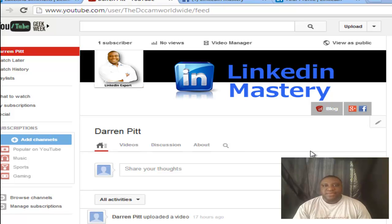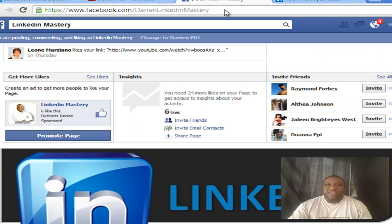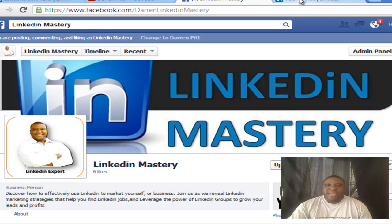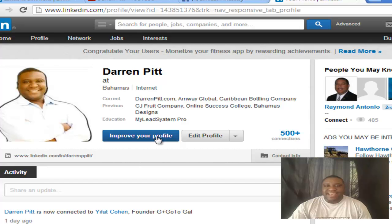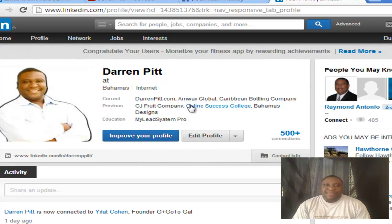I do want to encourage you — if you haven't already subscribed, subscribe to my YouTube channel so you can continue to get great tips like this. Also connect with me on Facebook, and I'll leave some links down below. Definitely connect with me on LinkedIn — LinkedIn is the powerhouse, the number one source for quality traffic, leads, and sales for your business.